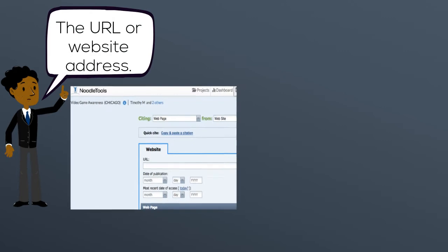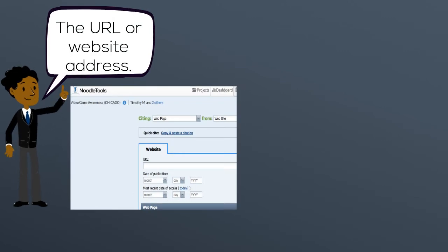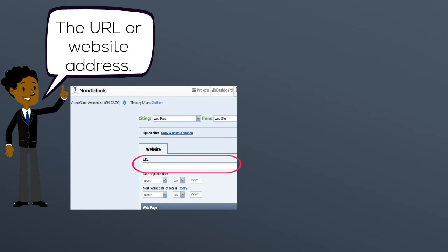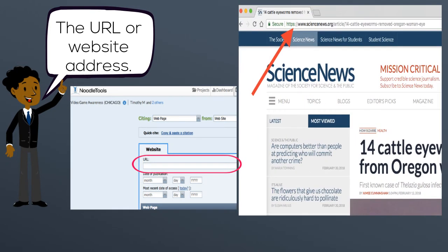In NoodleTools, when you go to cite a website, the first element you'll be asked to find is the URL, or website address. You can find the URL in the address bar of your browser.